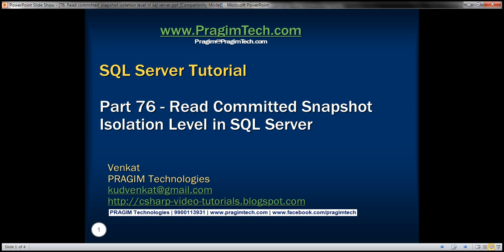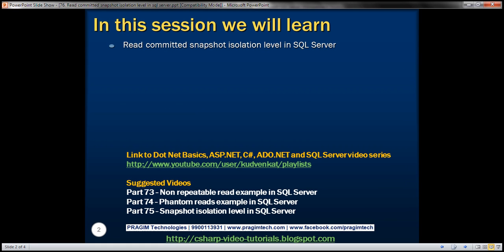This is part 76 of SQL Server tutorial. In this video, we'll discuss read committed snapshot isolation level. This is a continuation to part 75, so please watch part 75 before proceeding.